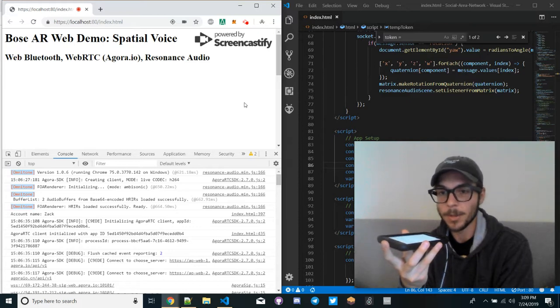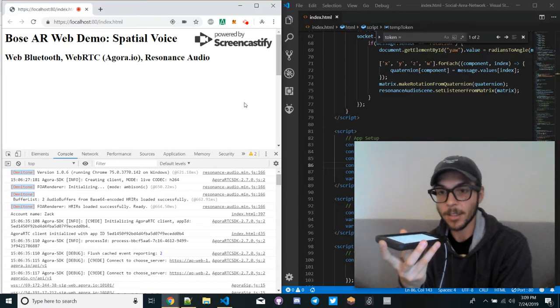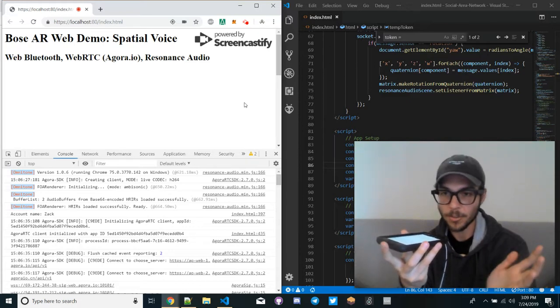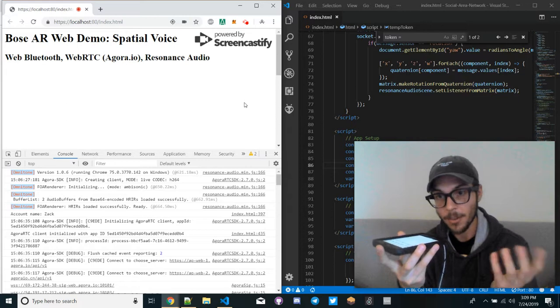In this Bose Air web demo, we are doing a spatial voice app where by streaming both voice and location, we're able to spatialize the other person's voice based on their relative location.